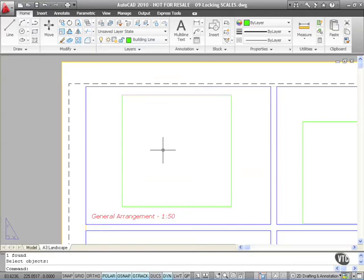So as you can see, it's a simple tool, but it saves a lot of aggravation in the long run. Lock your viewports once they are scaled.